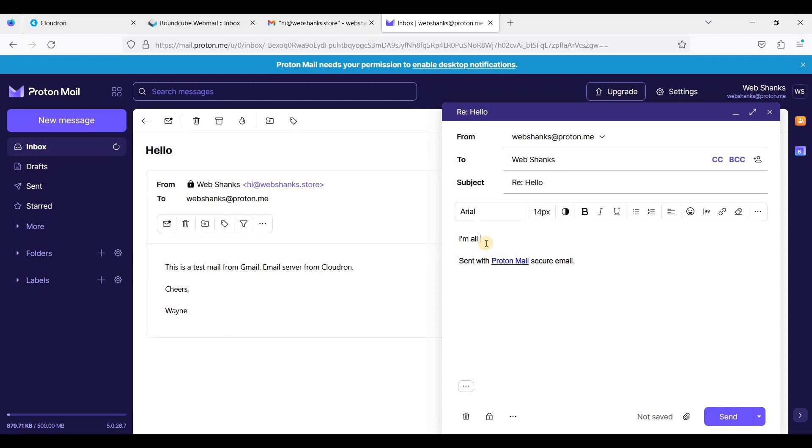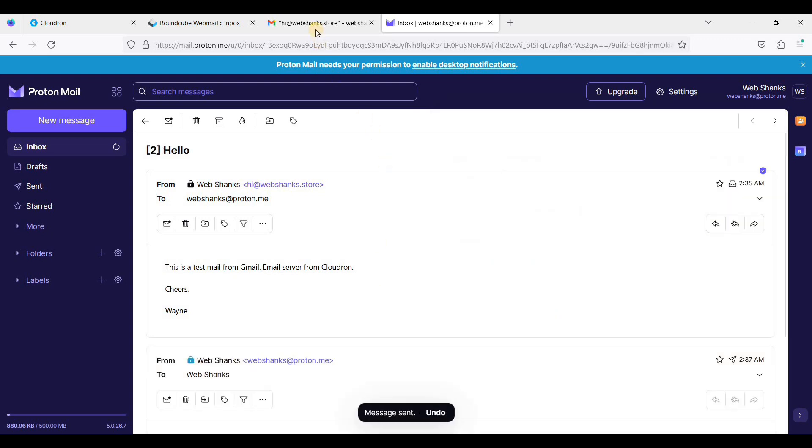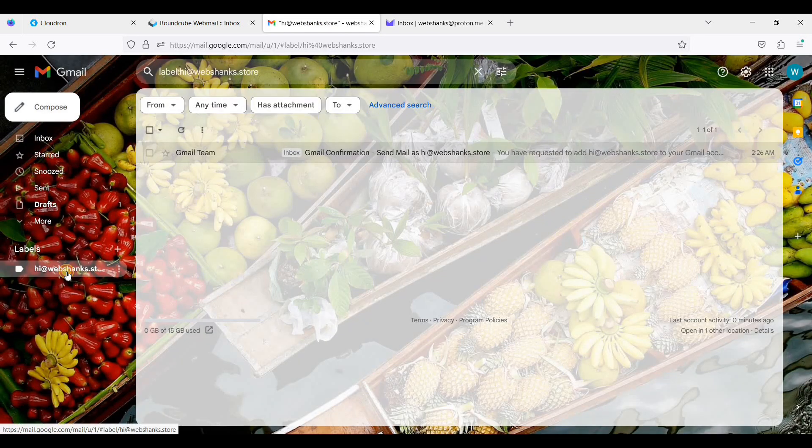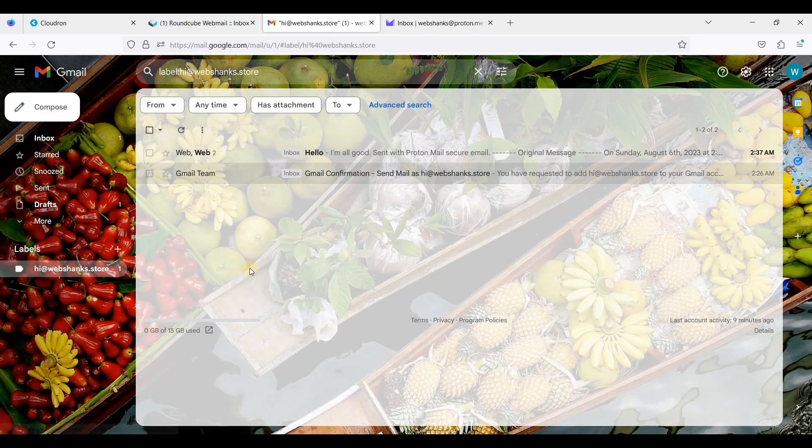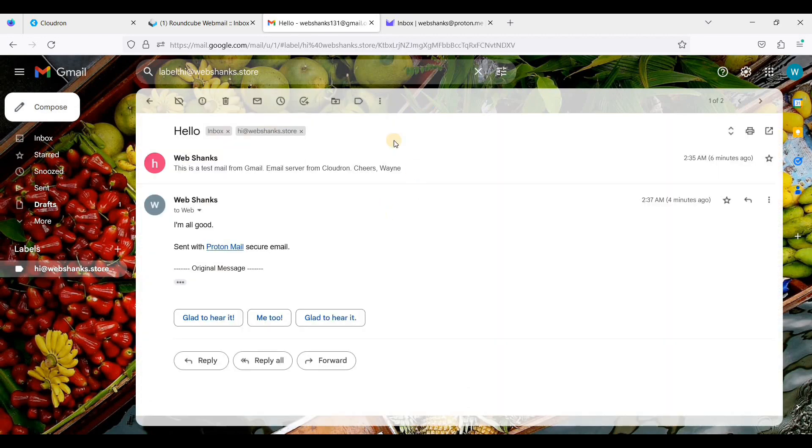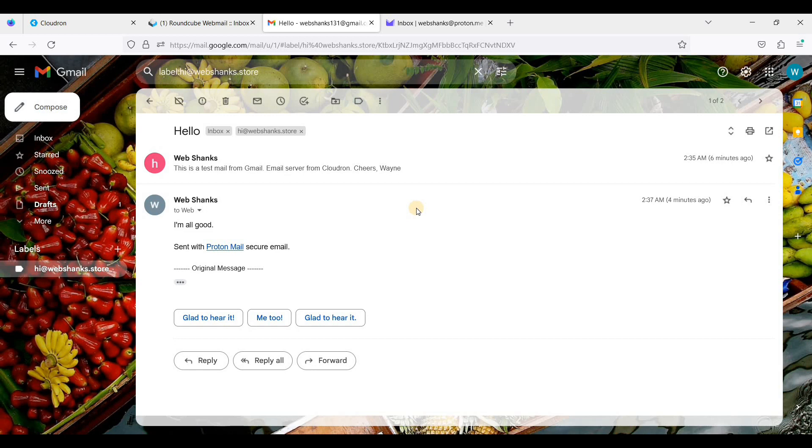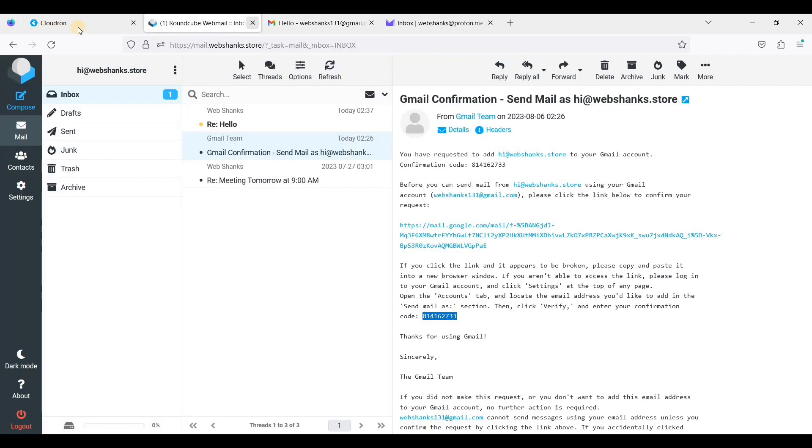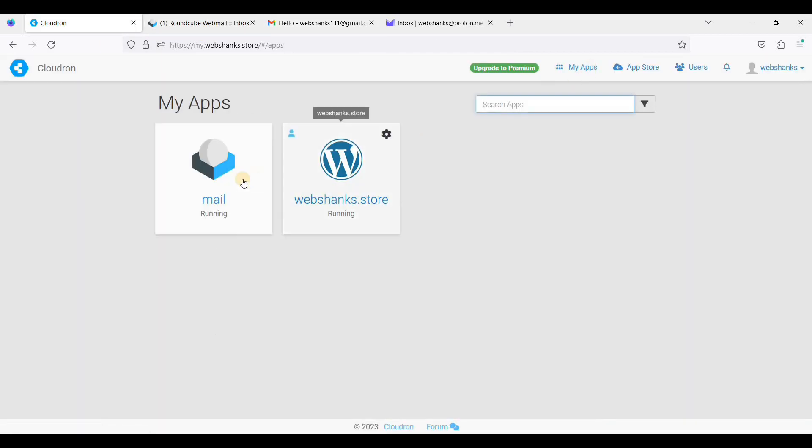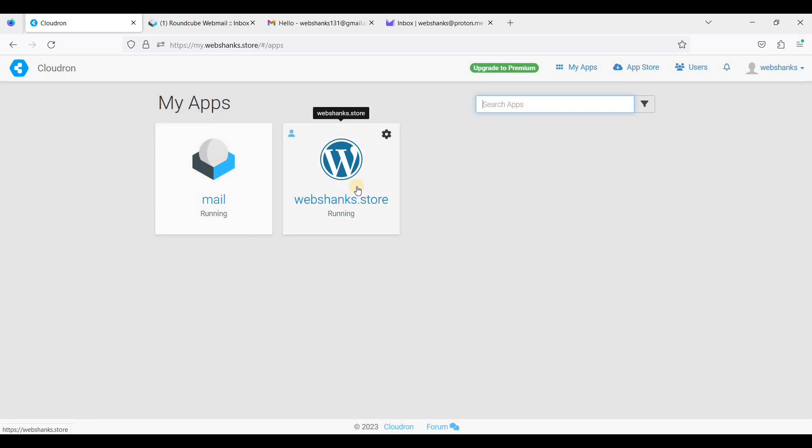Okay, great. We have received the test mail. We'll reply: all good. We'll just click send. And let's check. Okay, we have successfully received an email from ProtonMail. So that's it.